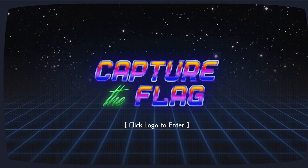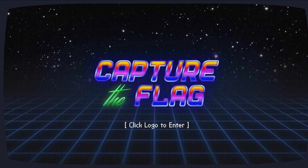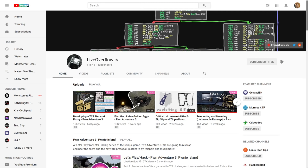Hey, what's up, Internet? This is John Hammond, and I want to showcase more of the Google Capture the Flag competition that just happened recently. A shout-out, first of all, to LiveOverflow.